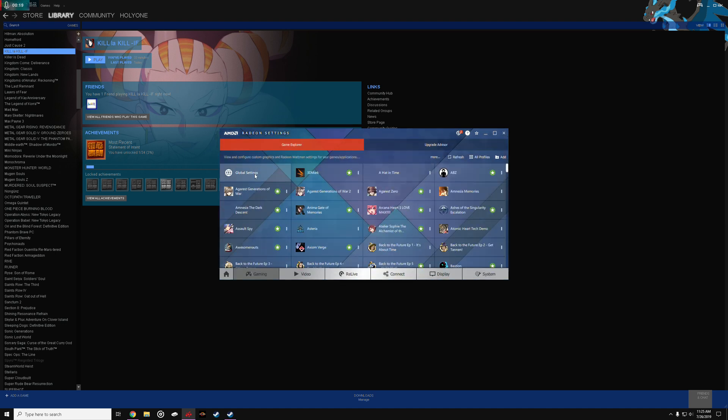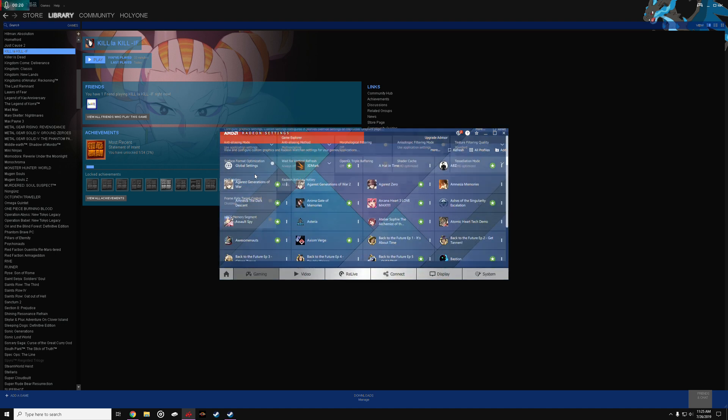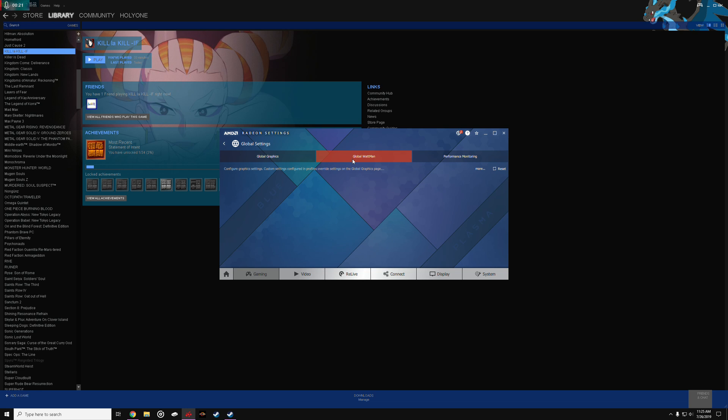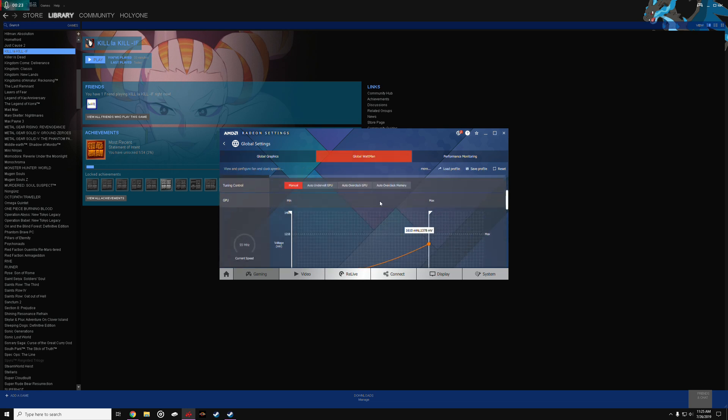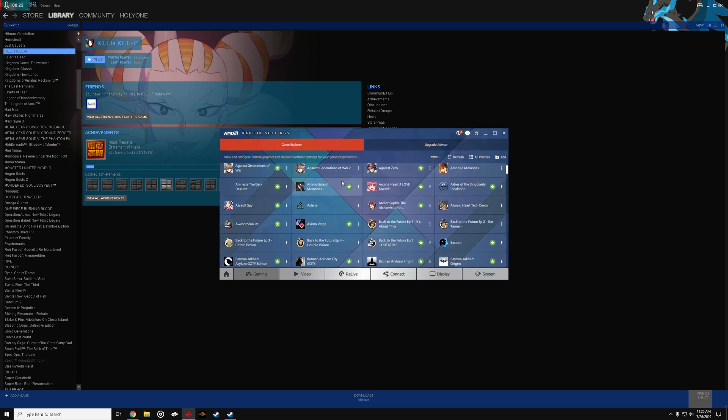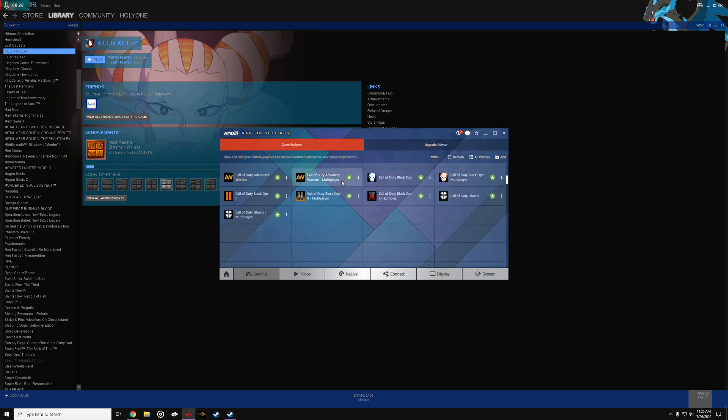So what you gotta do is go into global settings, make sure global Wattman is not undervolted or overclocked. That instantly causes the game to crash.